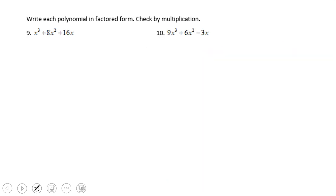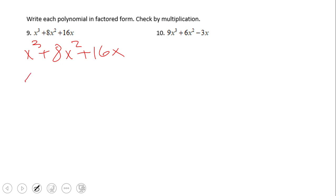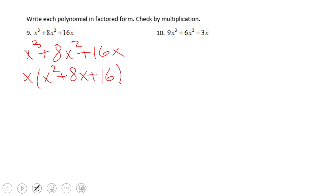Let's move to two more examples. Let's take a look at this one: x cubed plus 8x squared plus 16x. Again, we notice x is the GCF, giving us x times (x squared plus 8x plus 16). We can use the diamond problem method I showed you in number 7.